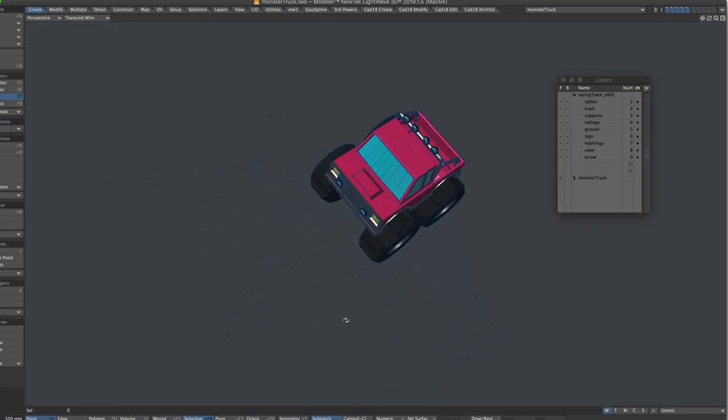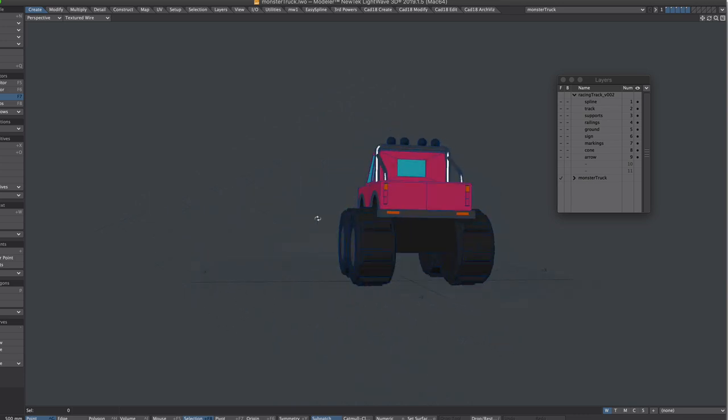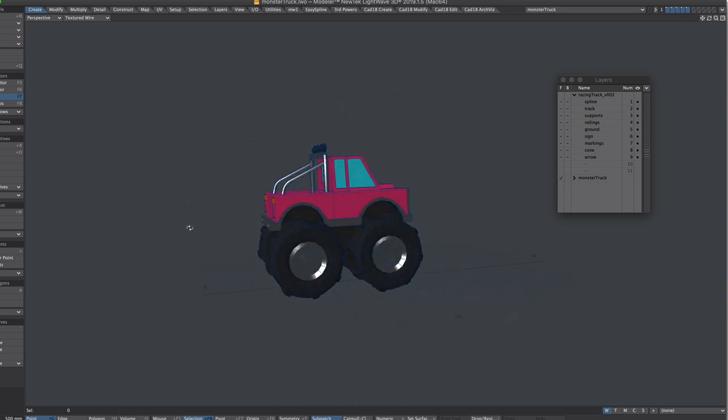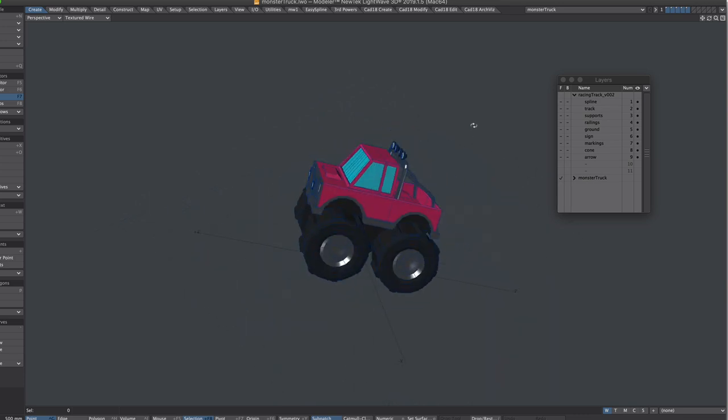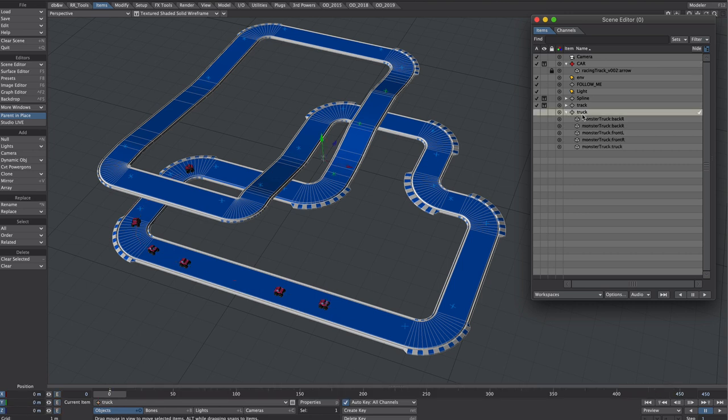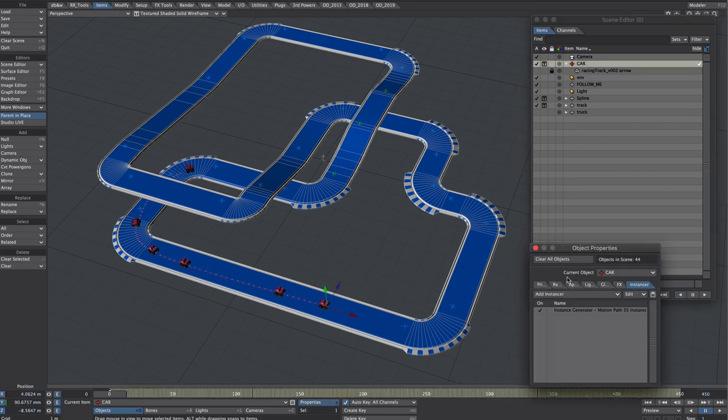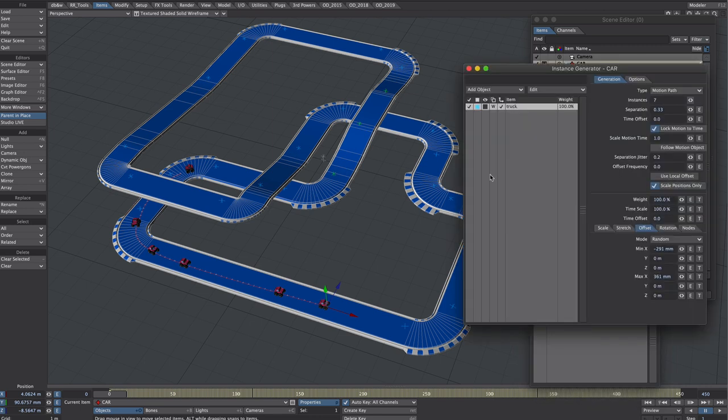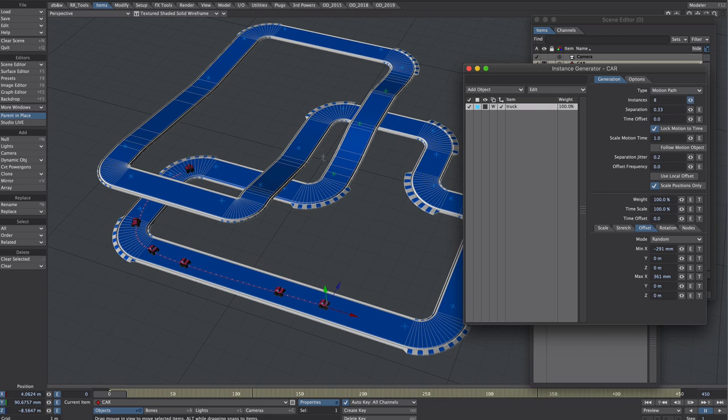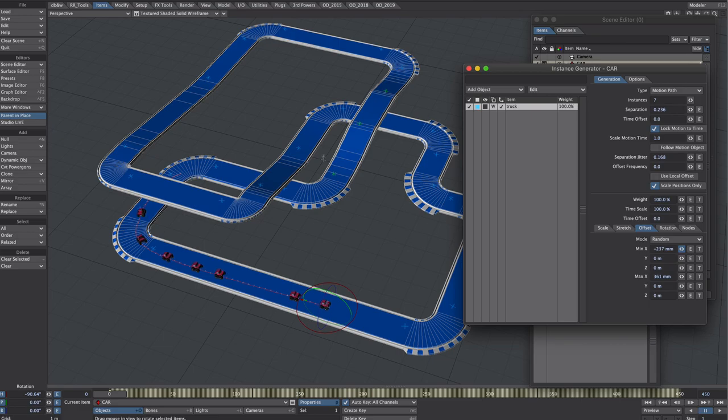And finally just a quick note on the scene with the cars on it. I have this low poly monster truck and here it is in layout under this null here. All turned off so it doesn't render. So under the car null which is what I baked out earlier, I have an instance generator. Now the instance generator is set to motion path and I've just applied a number of instances with a little bit of separation, jitter so it's not so regimented, and a little bit of random offset for the same reasons.